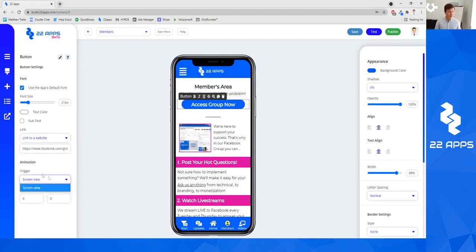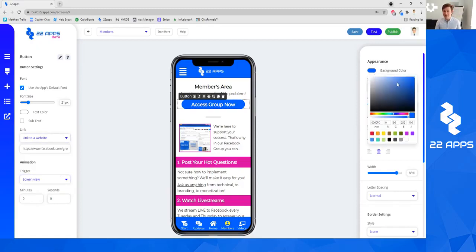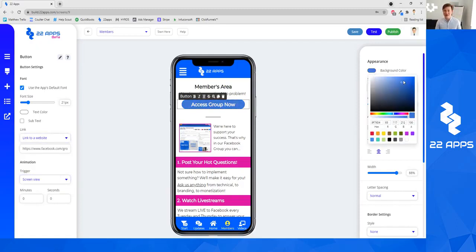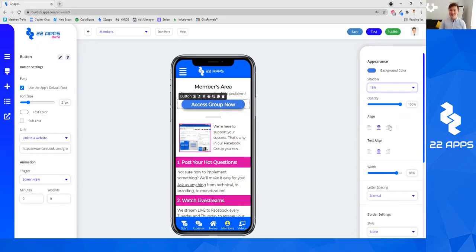You can have it load into the page. There can be a delay. You can change the background color or the button color. You can change the shadow. So you can add a little shadow to the app, the alignment,